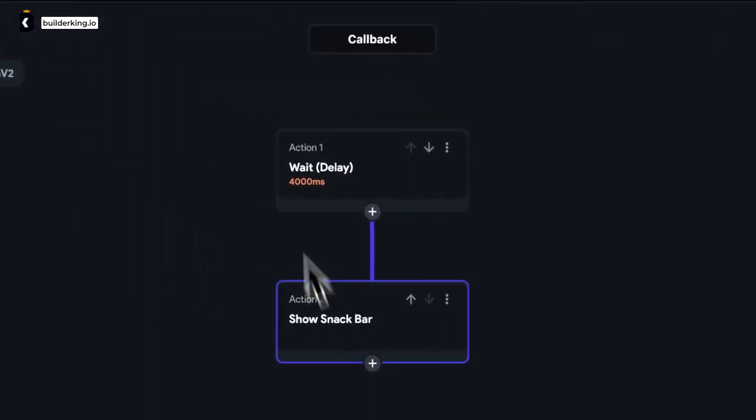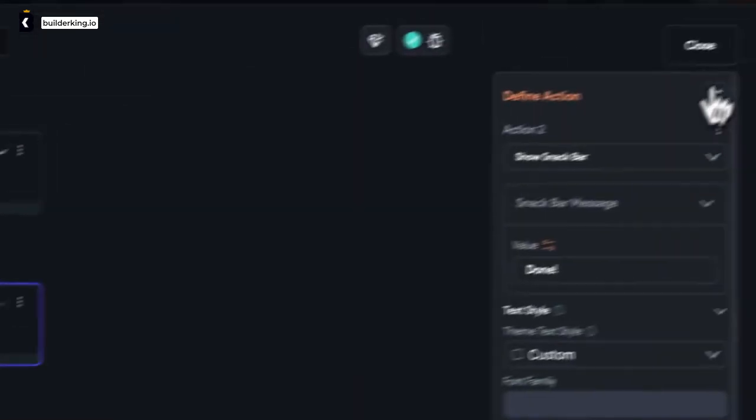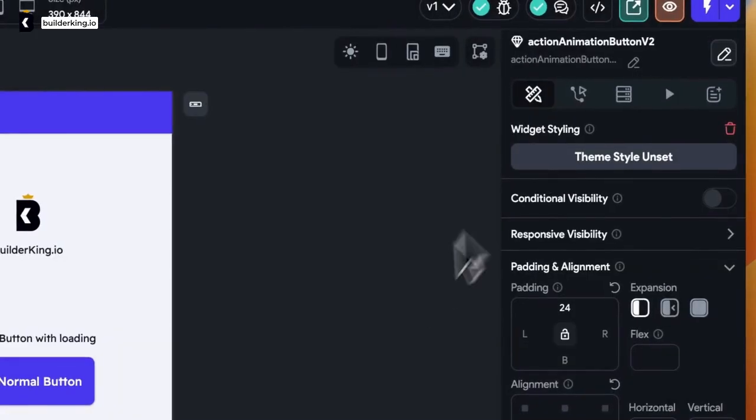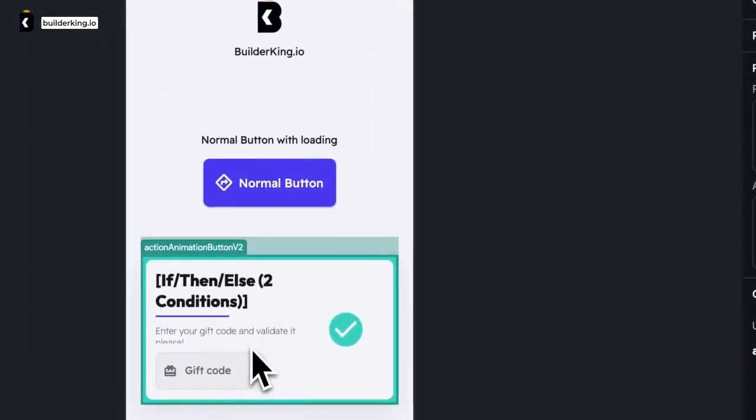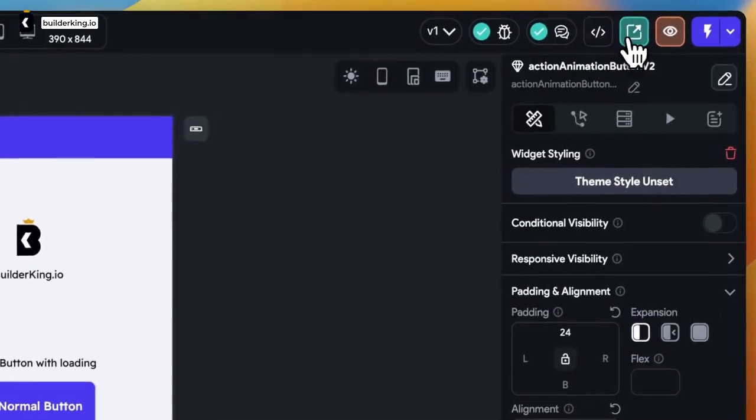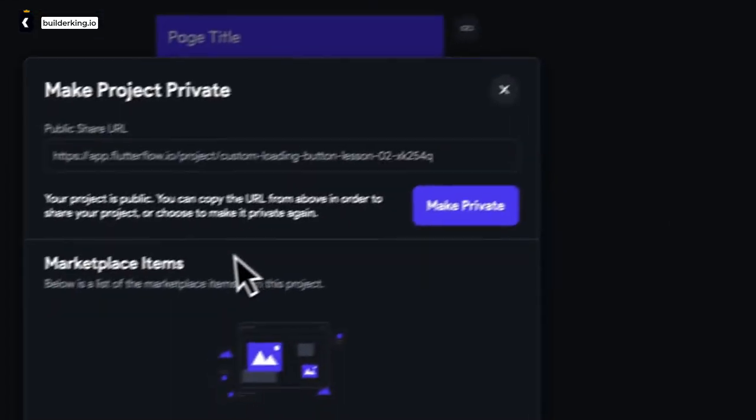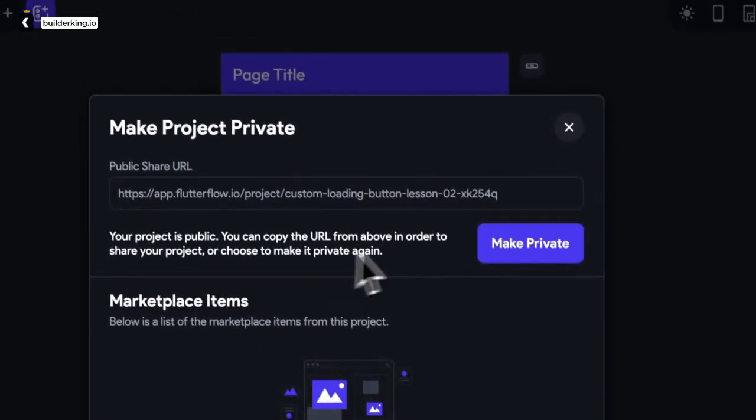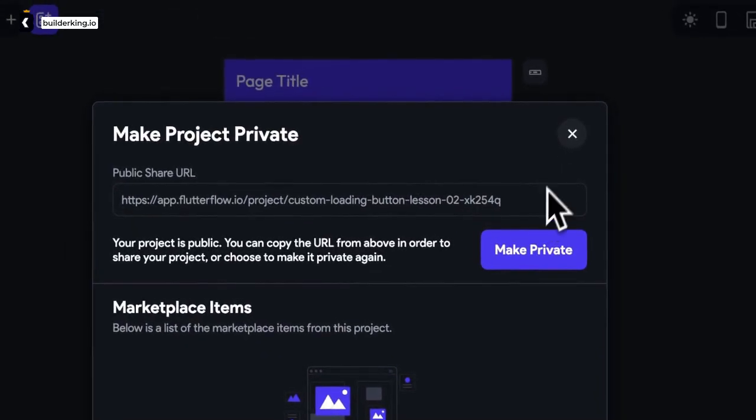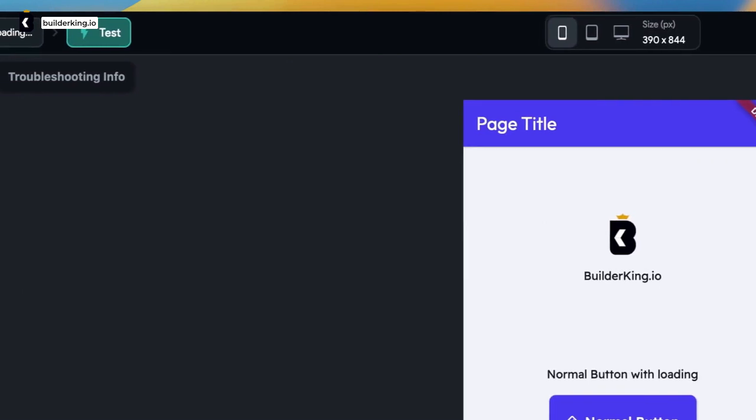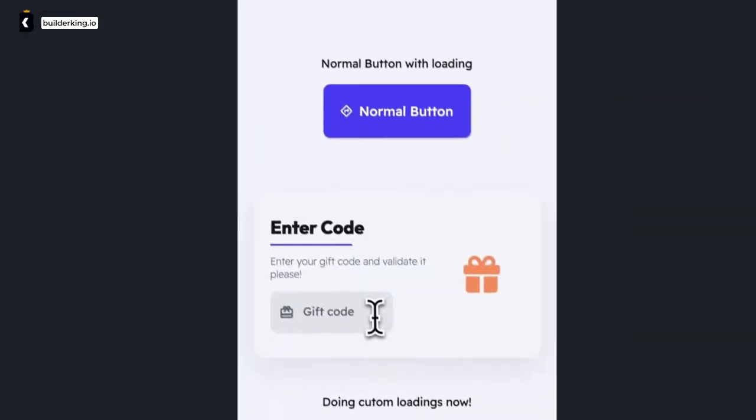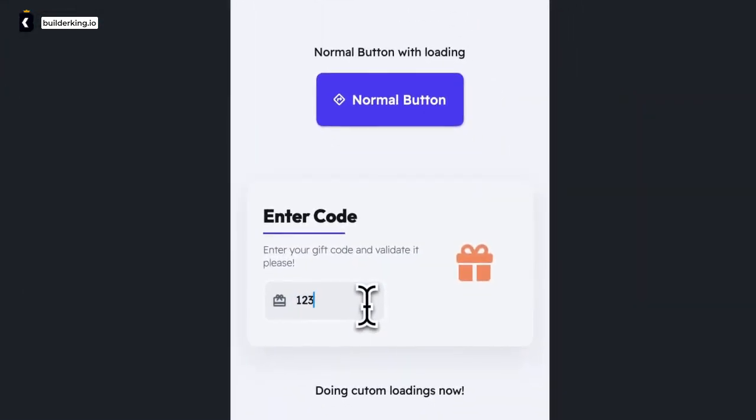But wait, there's more! For those of you who want to get a closer look at how I implemented this, I'll be sharing the project URL so you can dive in and explore at your leisure. And here it is, our super snazzy loading button, ready to make your app stand out from the crowd.